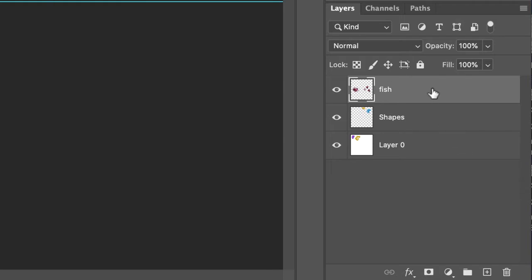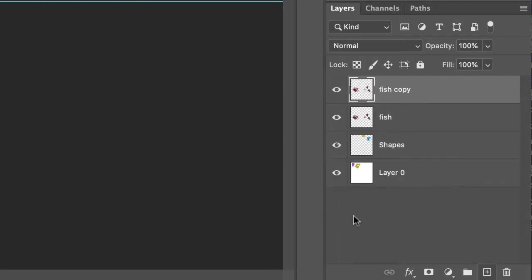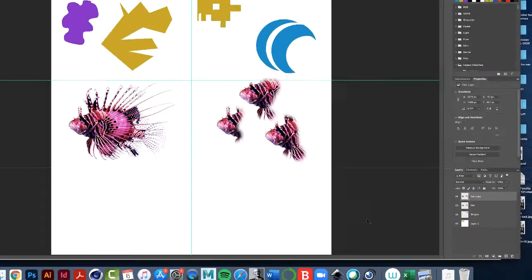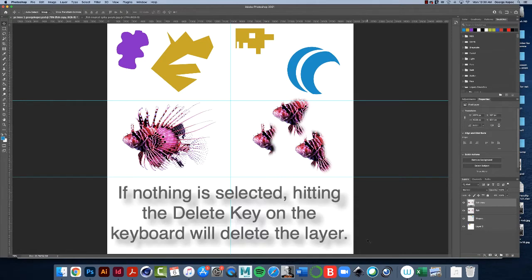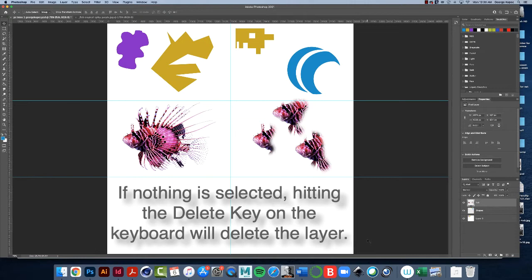Let me copy the layer again. Another way - now this is like a cautionary thing. With the layer selected and no marching ants on the image, no marching ants anywhere with the layer selected, if I hit the delete key on the keyboard, the whole layer gets deleted, so be careful with that.